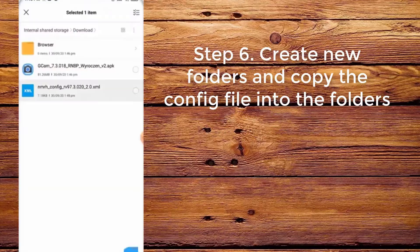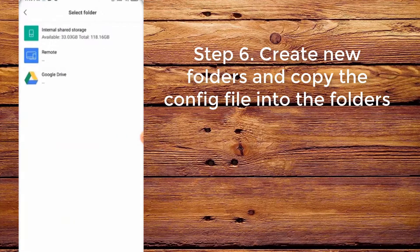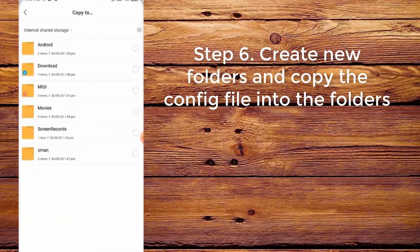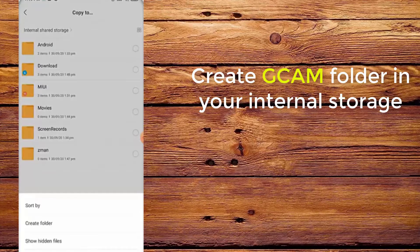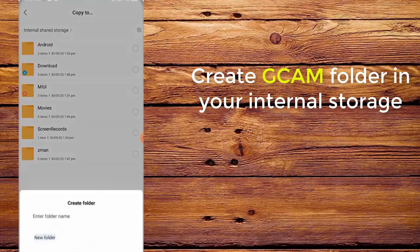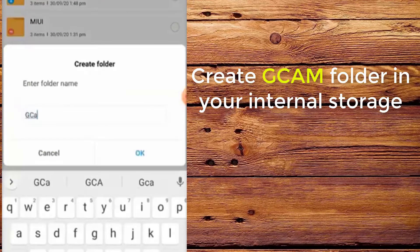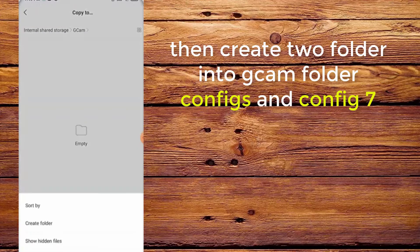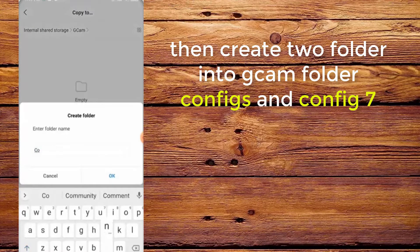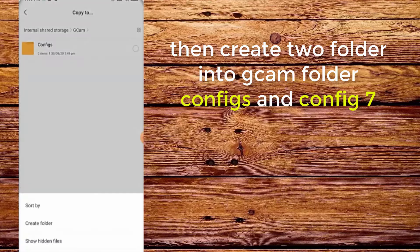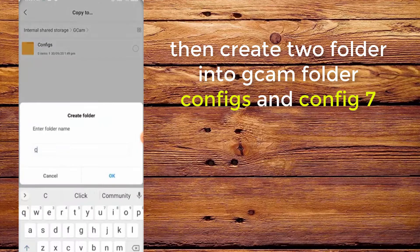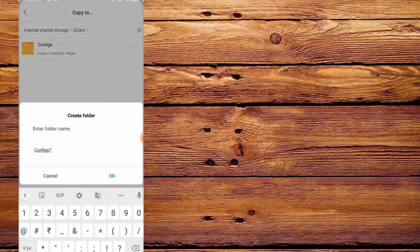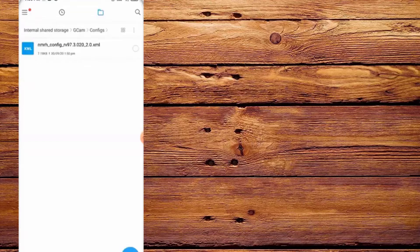Step 6: Create new folders and copy the config file into the folders. First, create a CamFolder in your internal storage. Then create two folders inside CamFolder: configs and config. Copy and paste the config file into both.